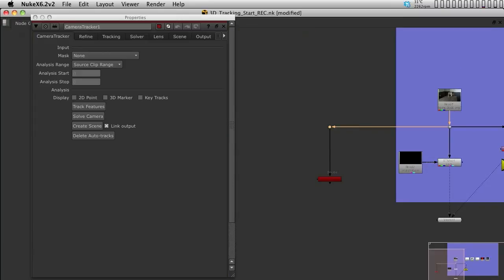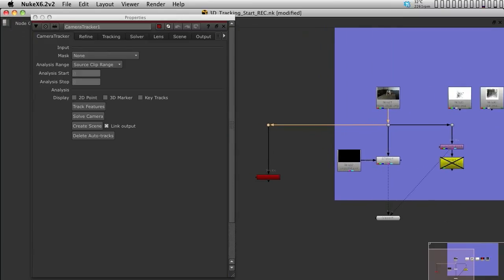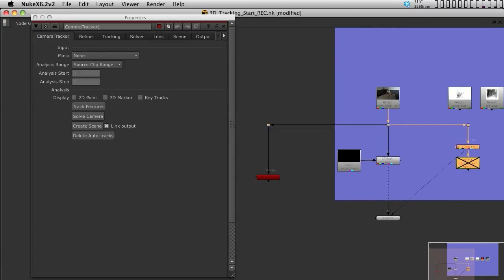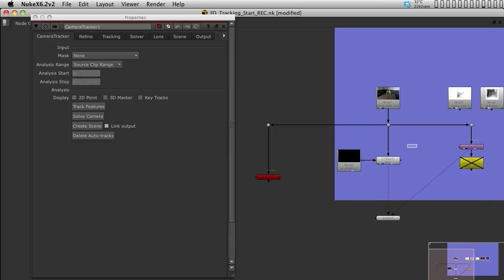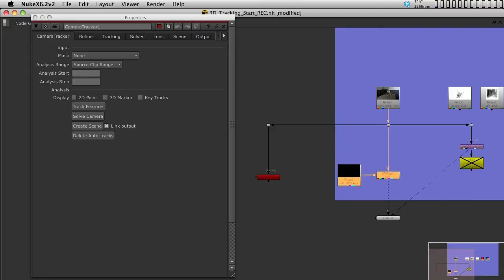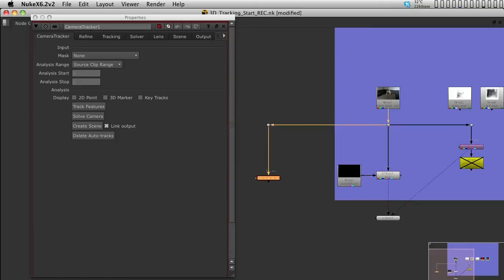So, so far we have three branches. We have one branch which is basically the lens distortion that we are not going to use anymore until we need it. We also have one branch which is going to be our main composite branch that has the undistorted plate, and a third branch which has the 3D tracker.